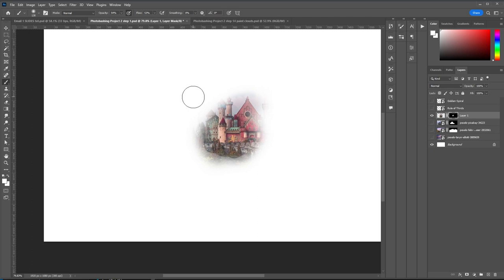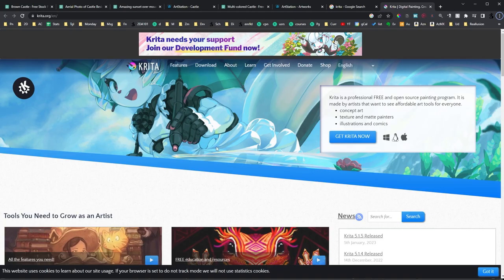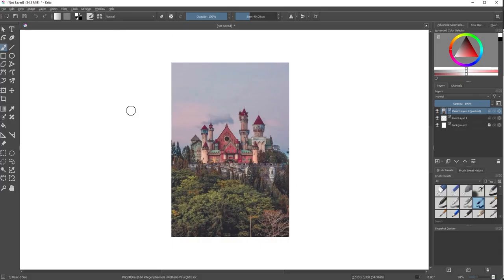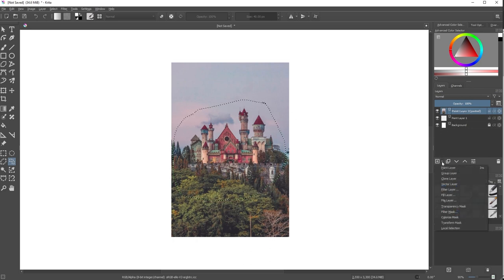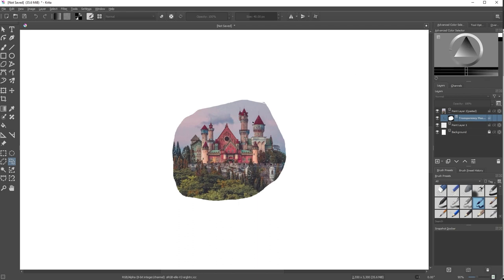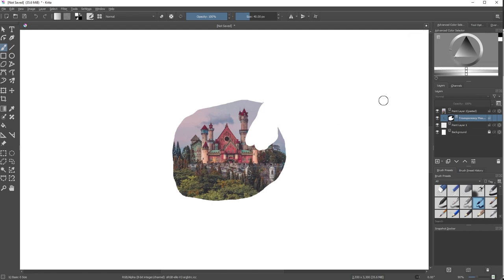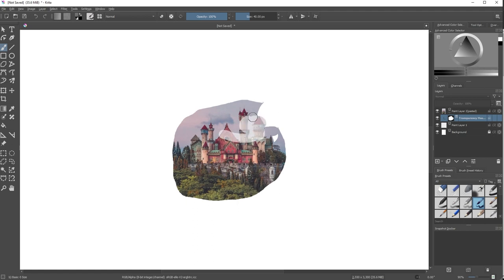How do you do this in Krita or other software? In Krita, which is free, you have the same image. Select the freehand selection tool and do the same thing. With that layer selected, go to 'Create a New Layer,' click the little arrow, and select 'Transparency Mask.' That's basically the same thing — painting black makes it disappear, painting white brings it back, and in-between values create transparency.